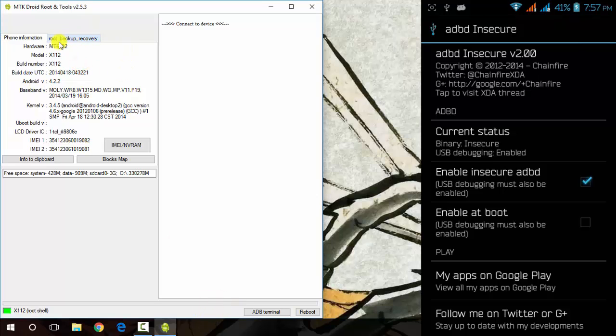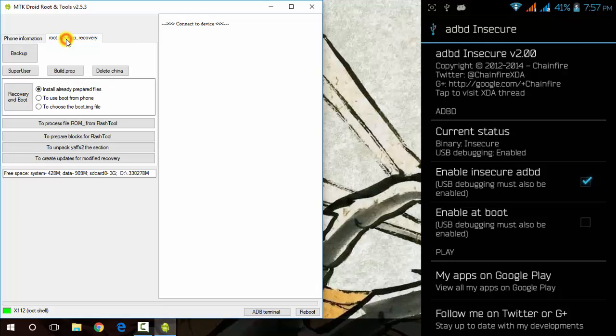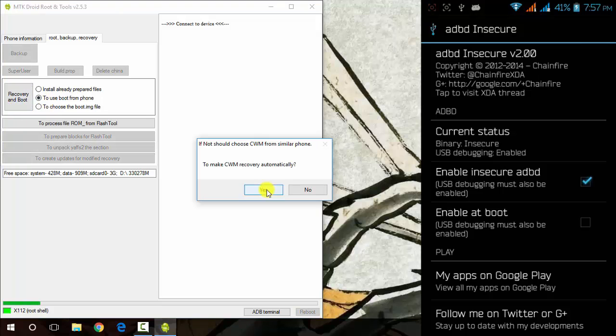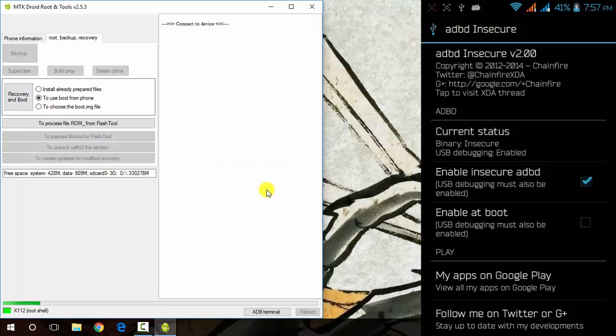Click on Root Backup Recovery tab here and use boot from phone and click on recovery and boot. Click on yes and it will ask you to apply patch to boot to the phone. Click on no because it will get you to a bricked device.